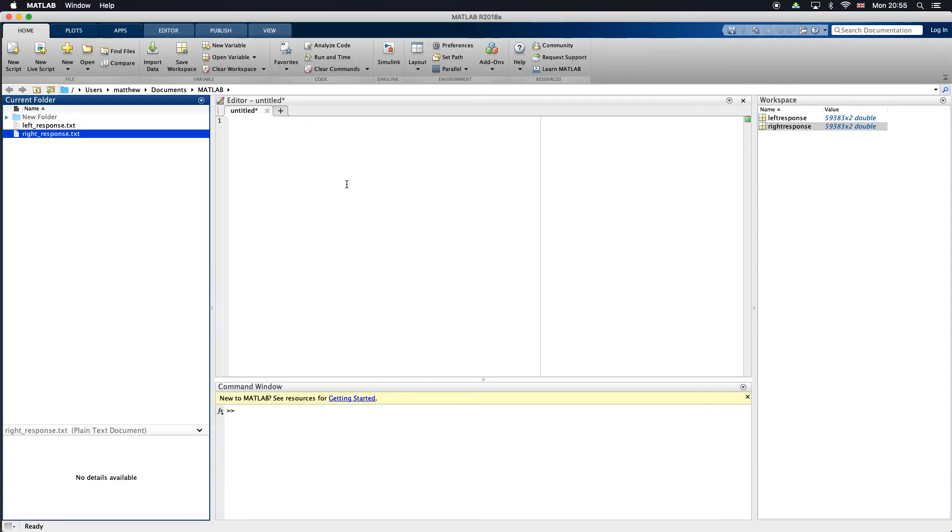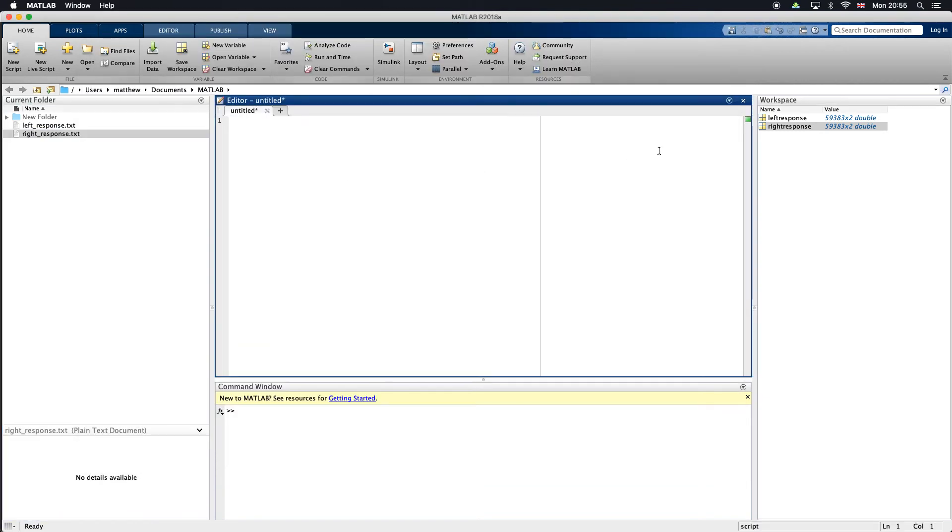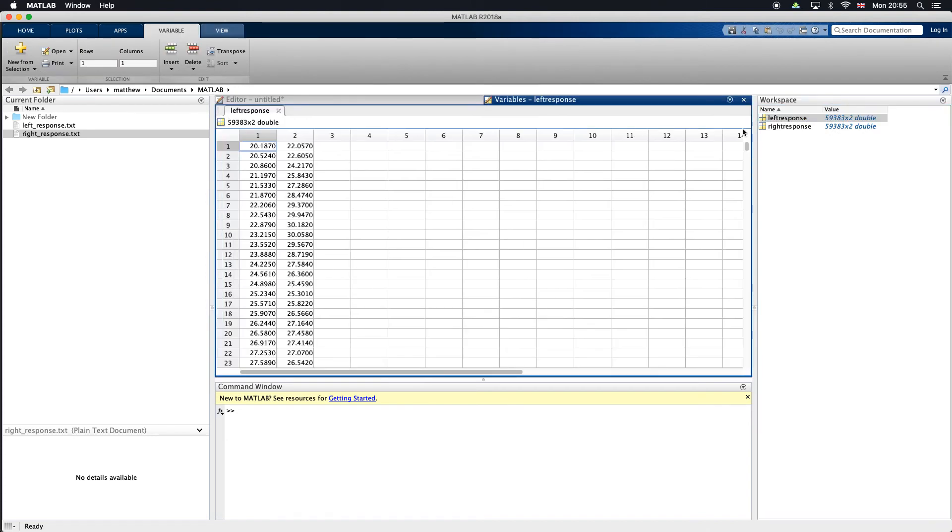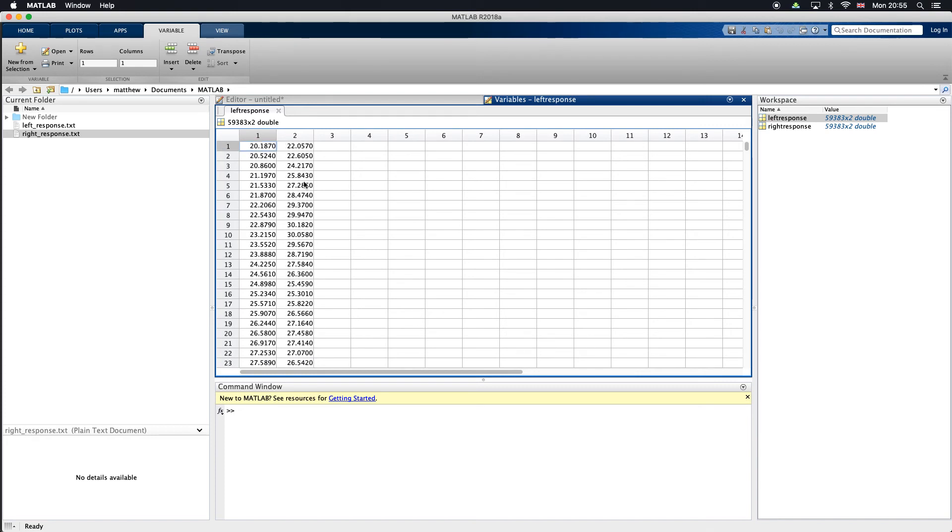If we look at these two matrices, double click on that, you can see we've got two columns. This first column is our frequencies and the second column is all of the amplitudes associated with those particular frequencies.